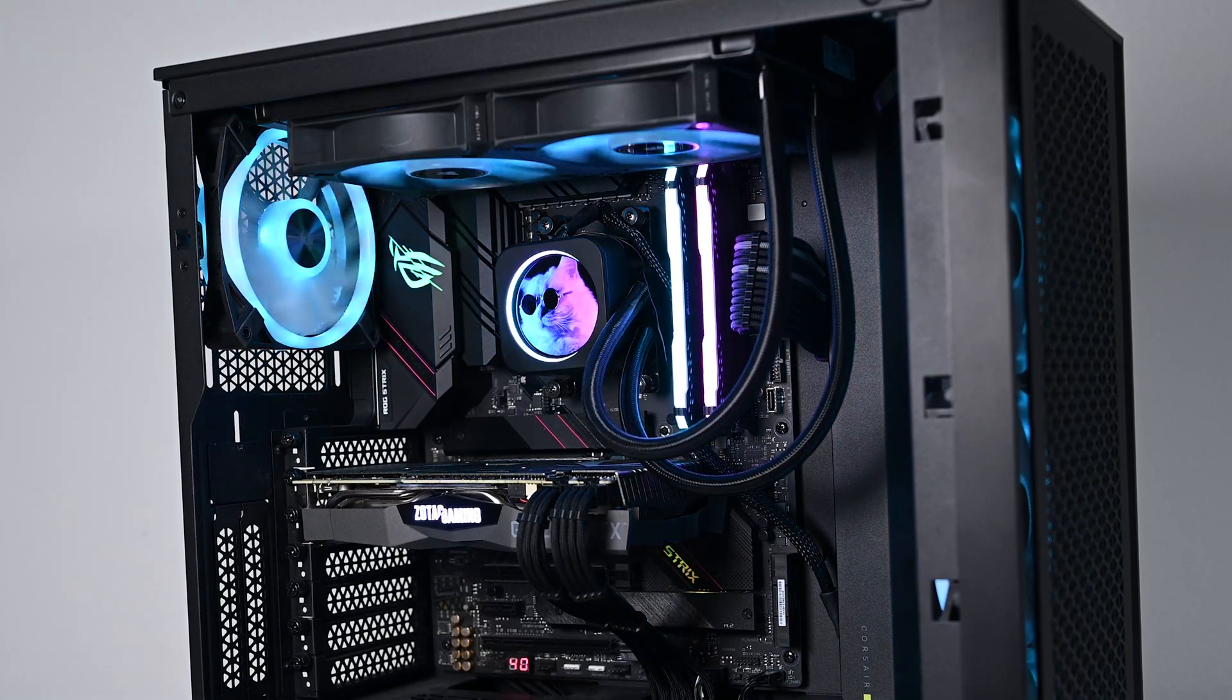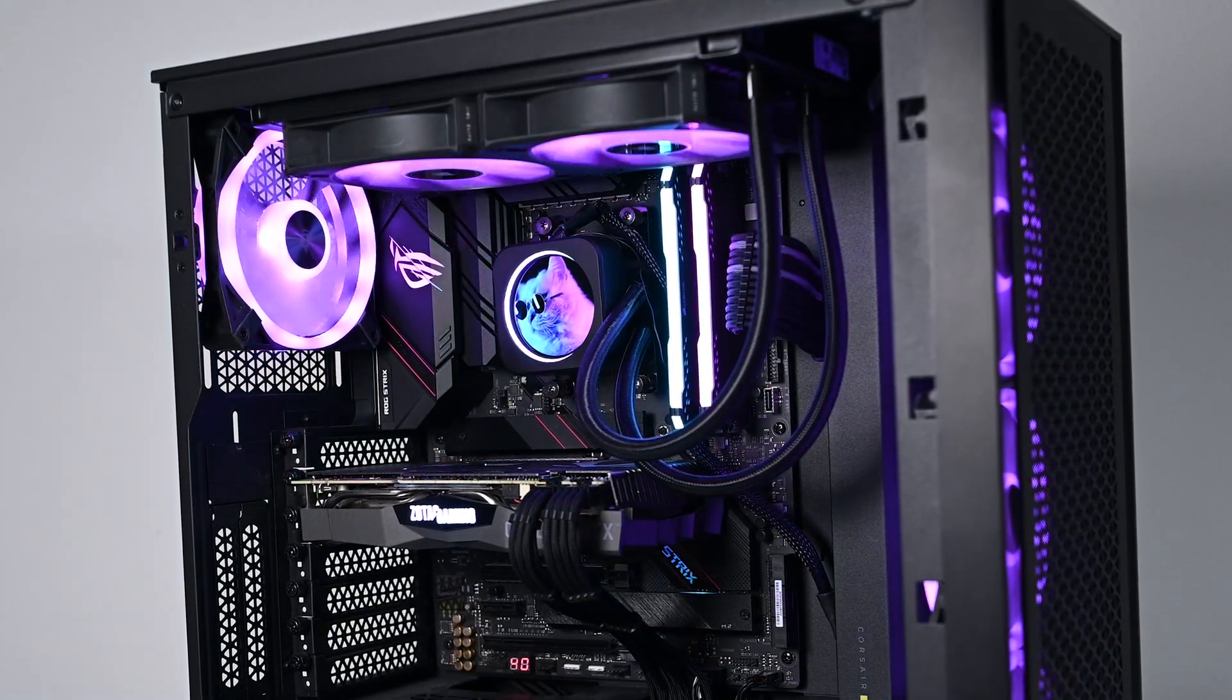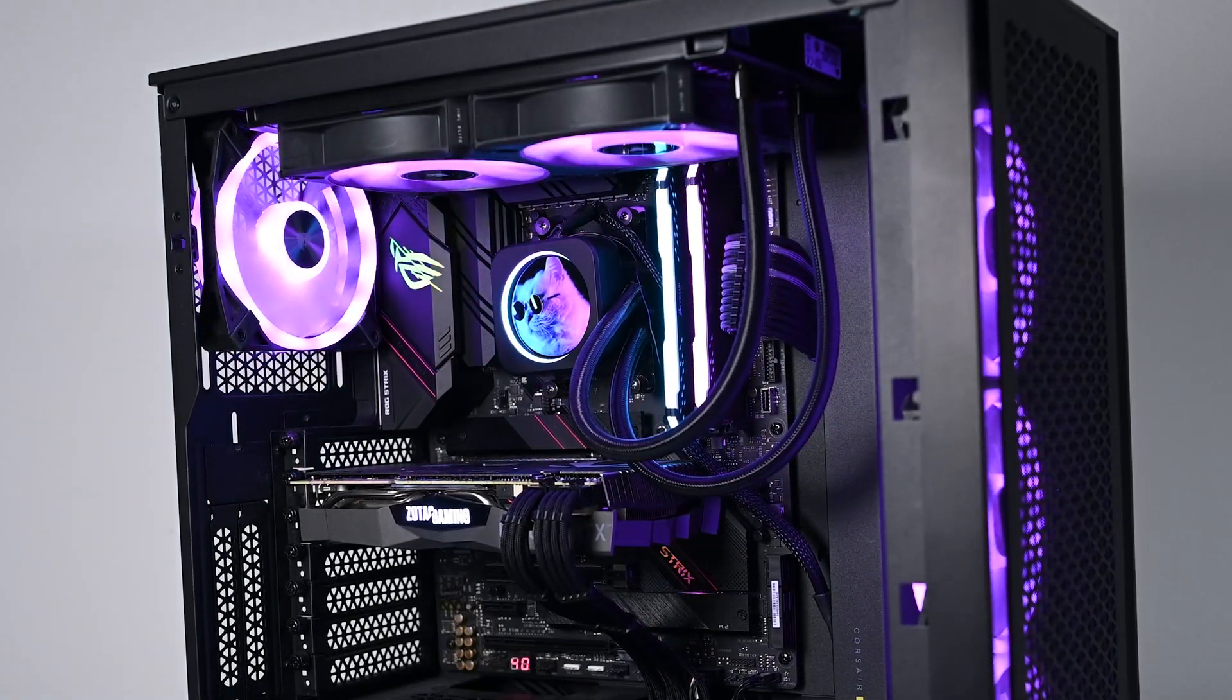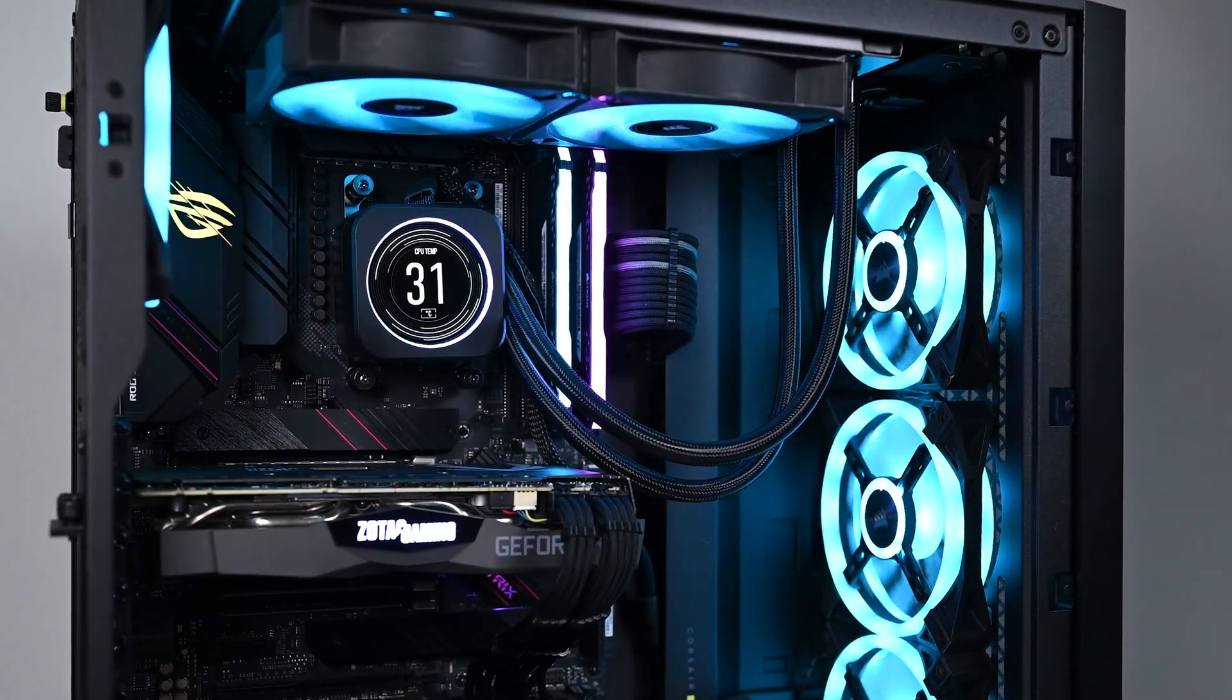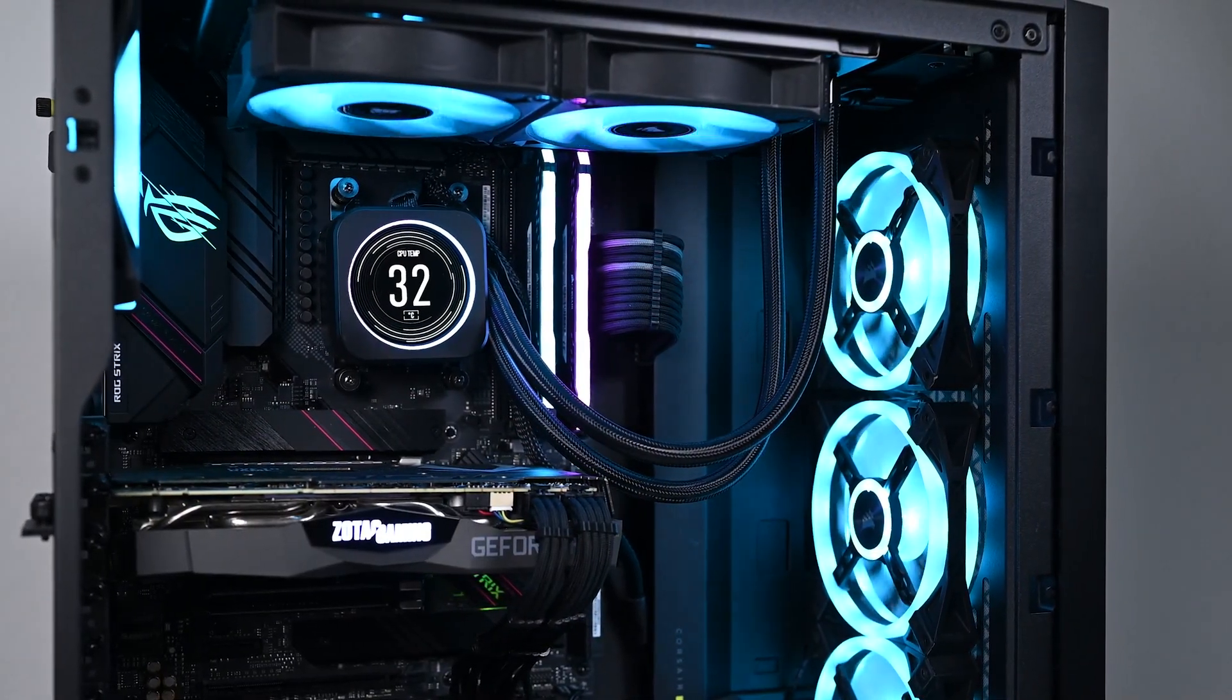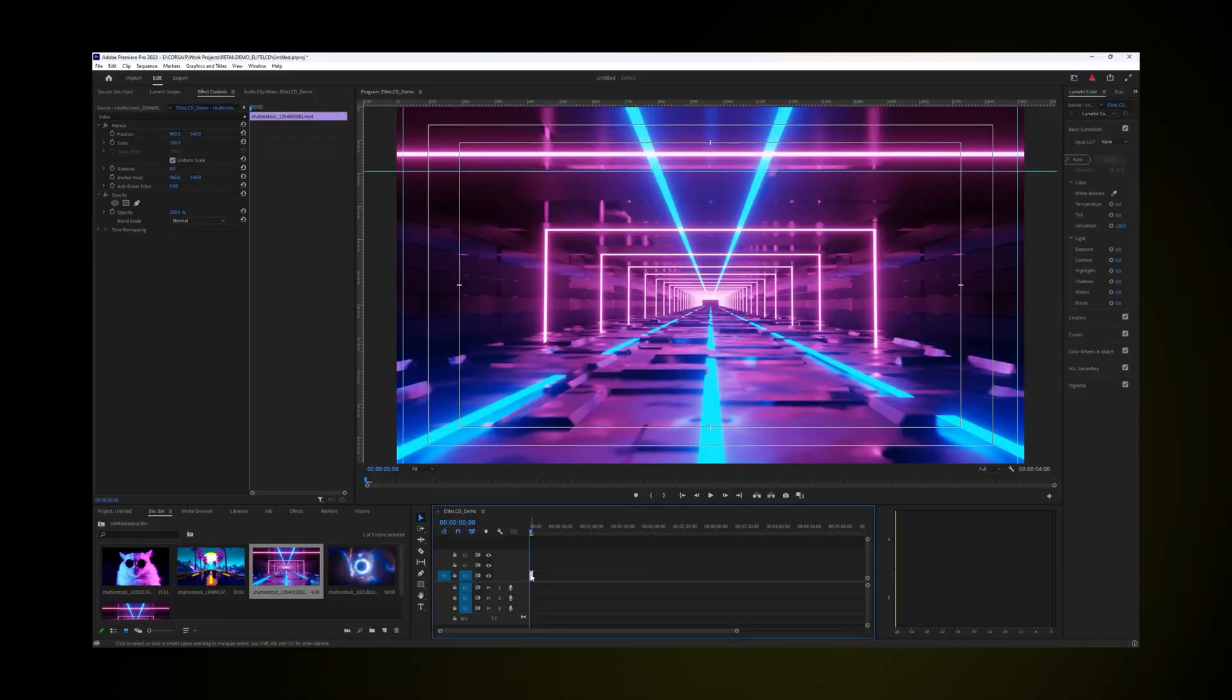Elite LCD supports animated GIF files of up to 30 megabytes. With this in mind, custom animations should be made to fit the display's 480x480 pixel resolution with a frame rate of up to 30 frames per second for best results.